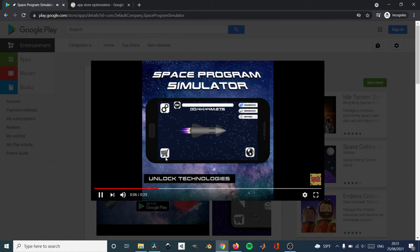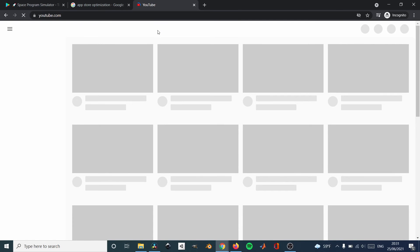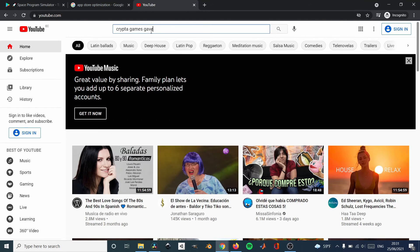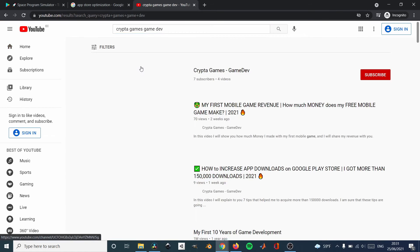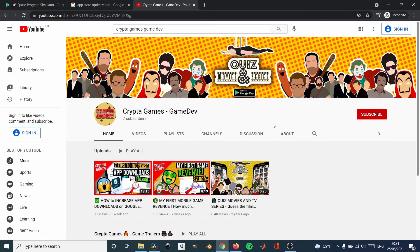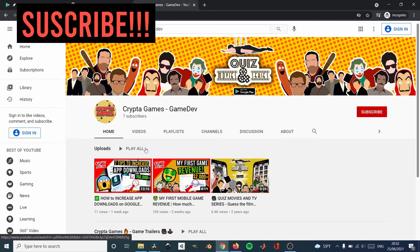I want to make a quick note here: in this channel, I'm going to be uploading things about App Store Optimization, how much money my game has made — I've already made a video about that — but I'm also going to make videos about Facebook ads, whether they work, which is the better ad network — AdMob, Unity, which one is better — and I'm going to share the revenue that other games I've published have made. So go ahead and subscribe — I'm sure you're going to enjoy the content of this channel.